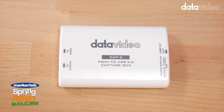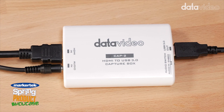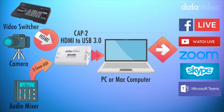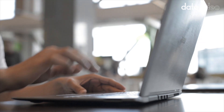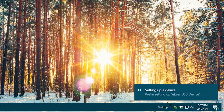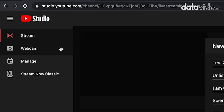This is the Data Video Cap 2. It's an HDMI to USB 3.0 capture box which converts the HDMI output with embedded audio of a video switcher, camera, or media player into a format your Mac or PC can use to live stream. Your computer will recognize the Cap 2 as a webcam input with video and sound, which means you can use it for any application you're able to use a webcam.